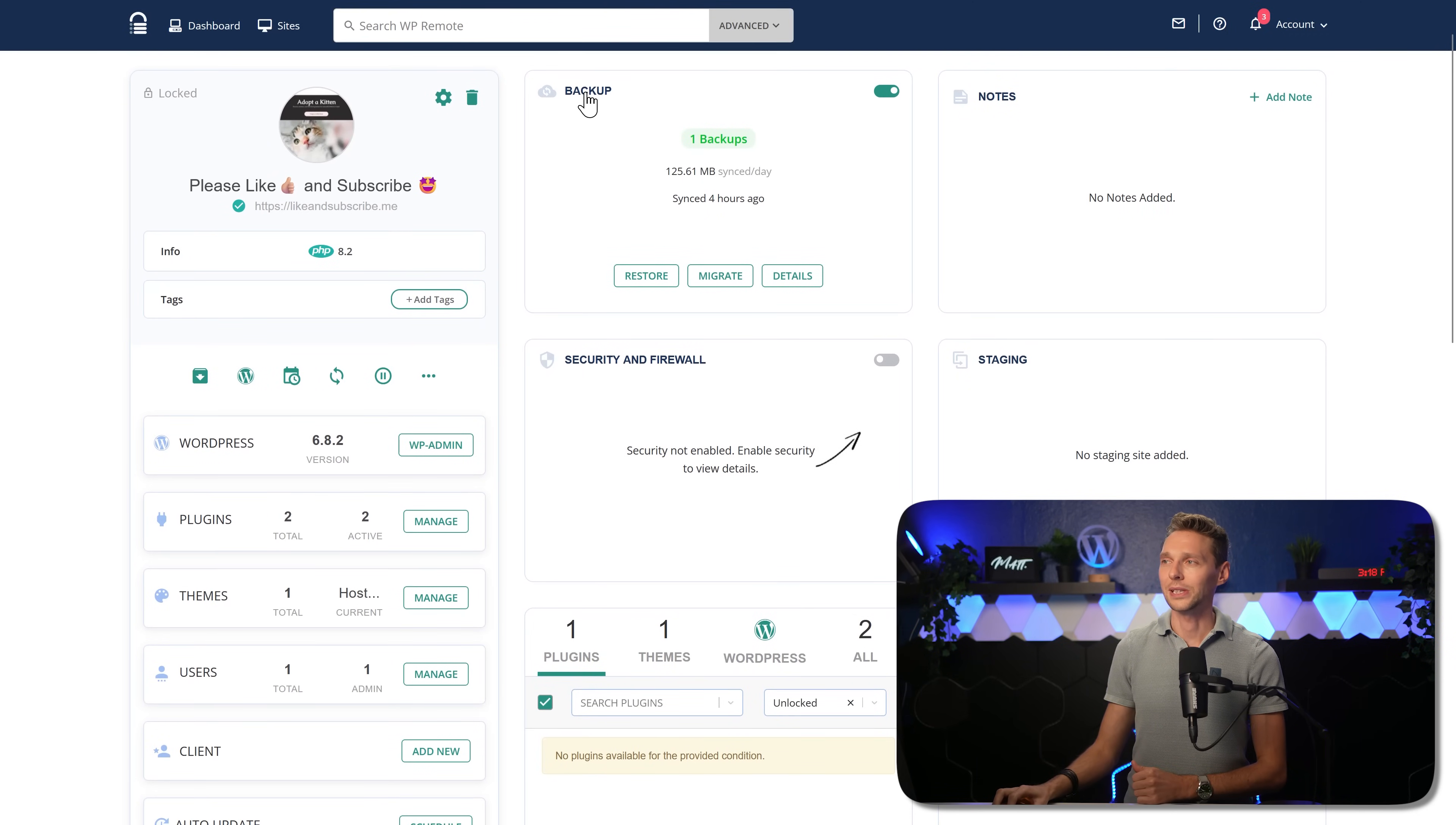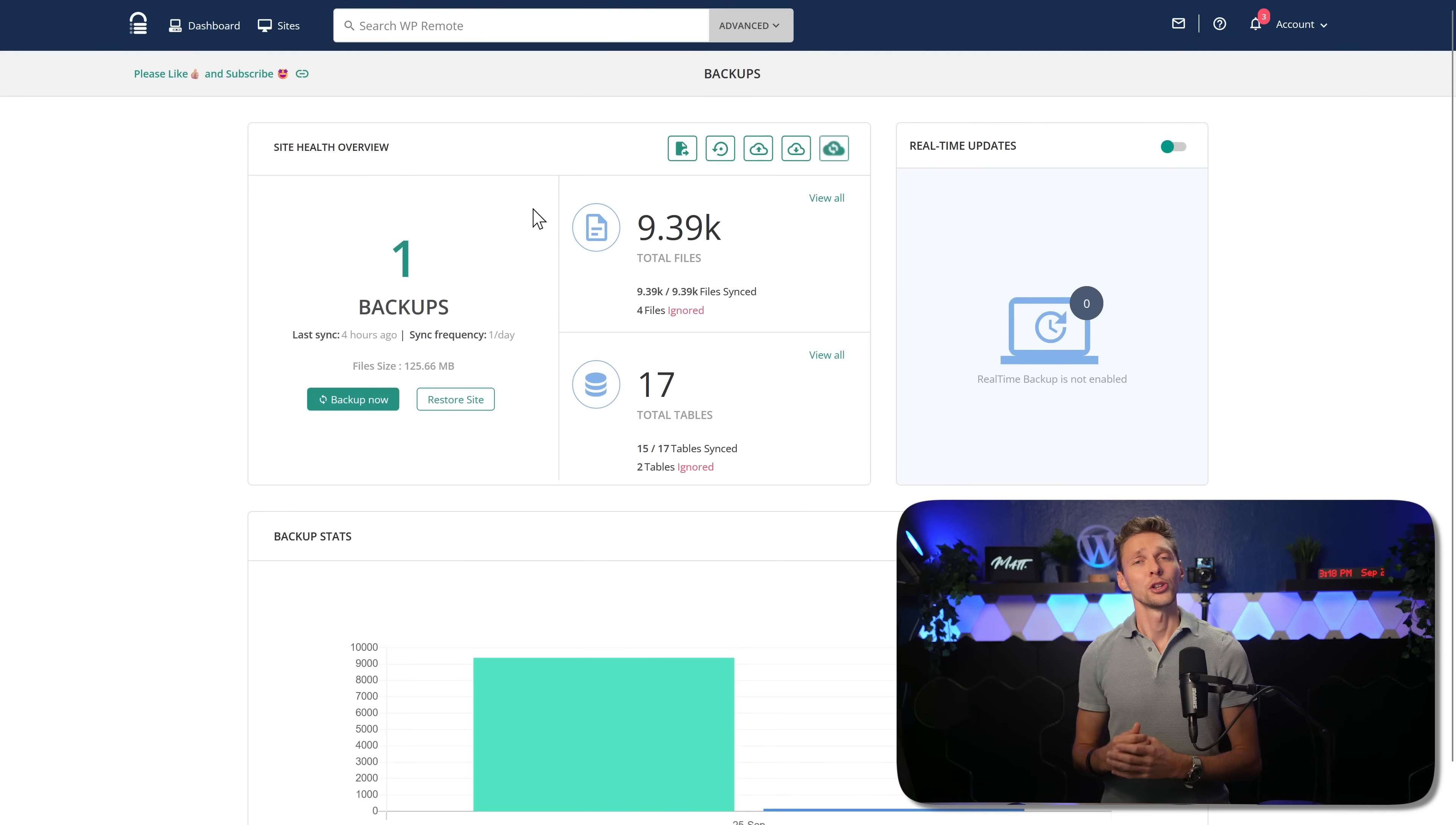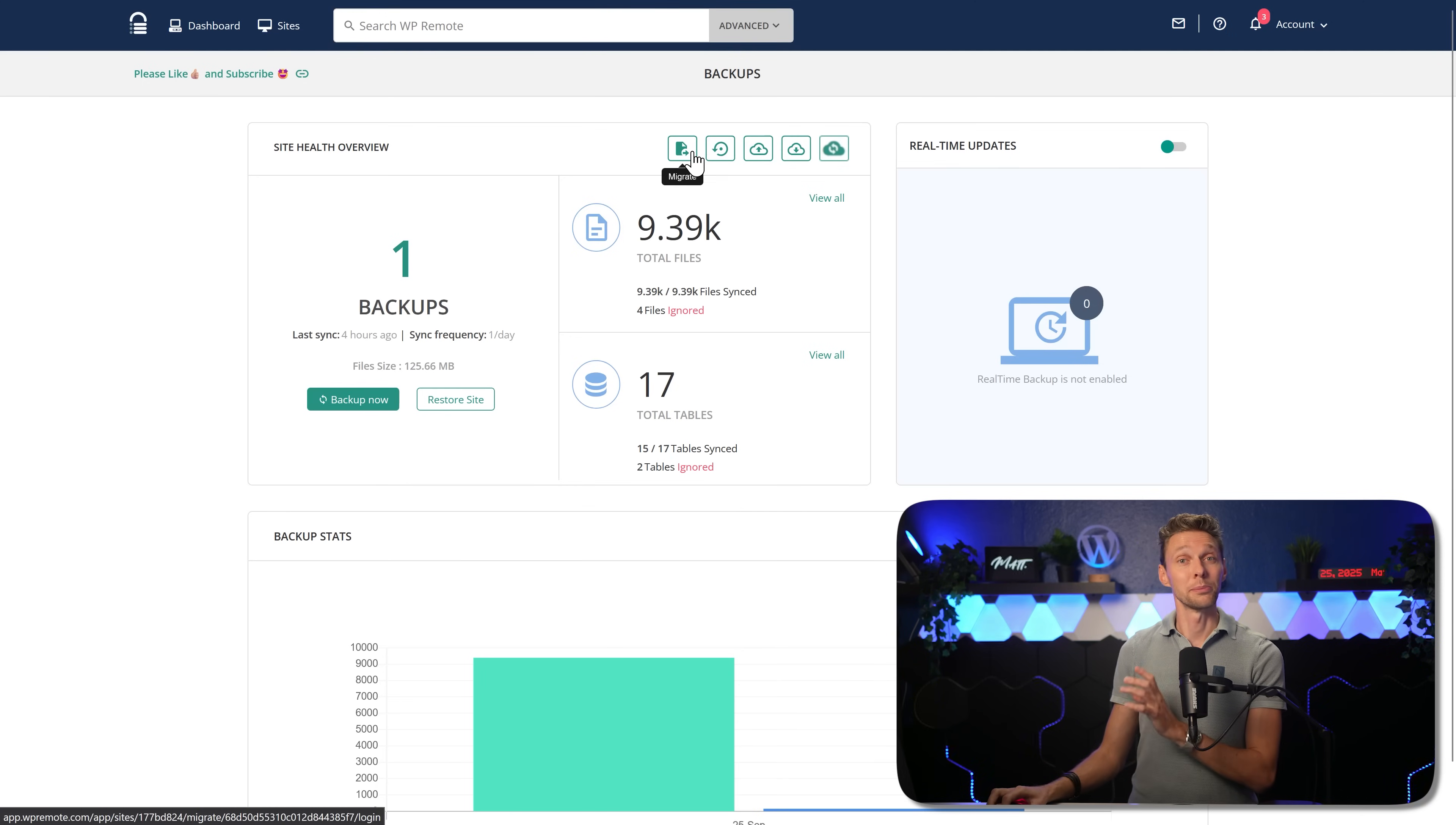First, we have backup. We click over here on backup, we can see we have one backup. In this plan, you have one backup per day. That's pretty nice, but there's also more what you can do with this backup. You can migrate it.